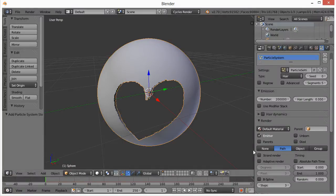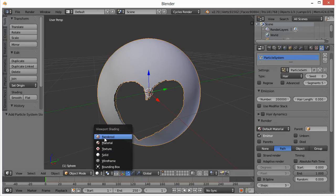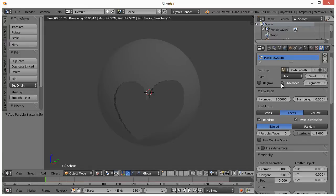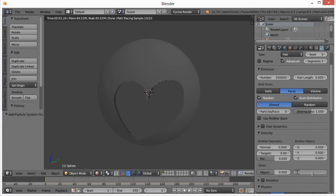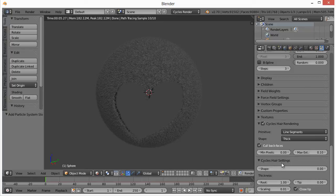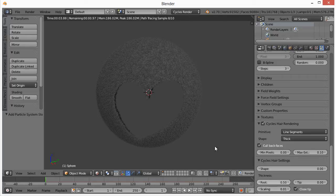The type we have to change from Emitter to Hair. You can see all these crazy lines — Hair Length, we want to make zero. The Number we want to make very high, so 200,000, hit Enter. That's going to make your computer a little bit slow. Now if you choose Advanced, you'll see down here something called Random. Change Random to 0.01 and we'll start to see the grass. Down here in Hair settings, Thickness Root is set at one — change that to 0.5. The Tip is zero, so it tapers off to zero.